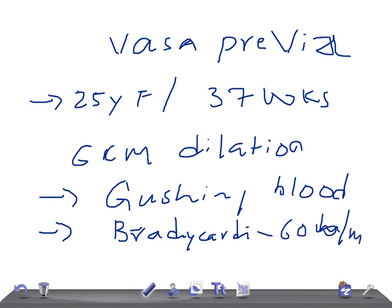When you examine the mother, mother is all right, she is stable, she doesn't have any symptoms of hypertension or anything like that. In this case scenario, think of vasa previa as the cause for this complication.